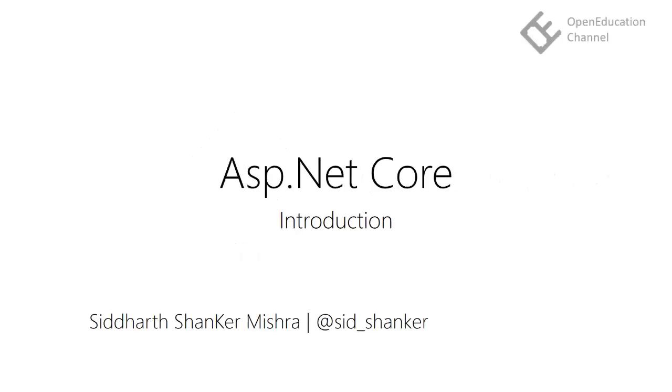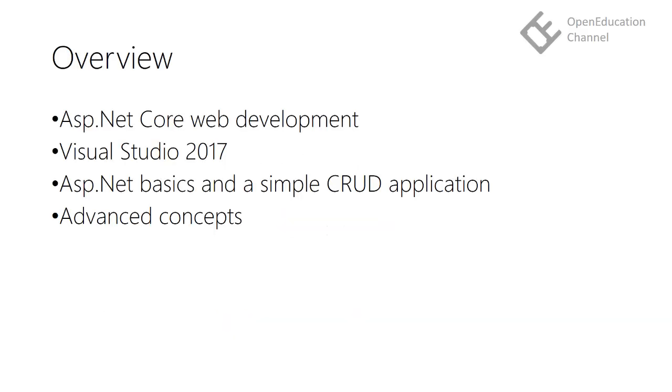Hi, welcome to Open Education Channel and this is ASP.NET course. In this course we will learn web development using ASP.NET Core MVC Framework and Visual Studio 2017.